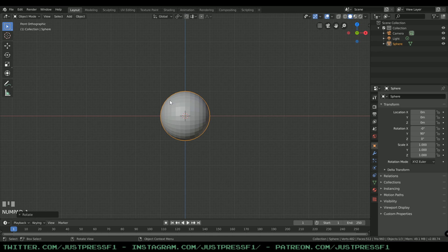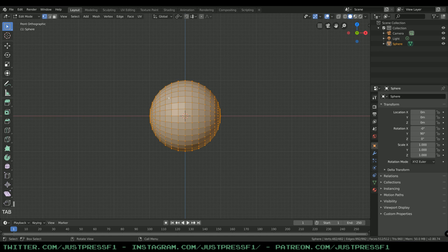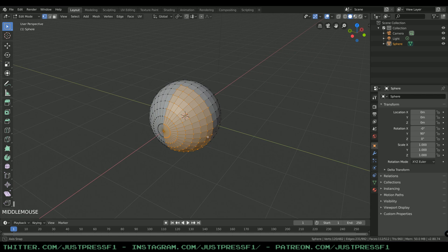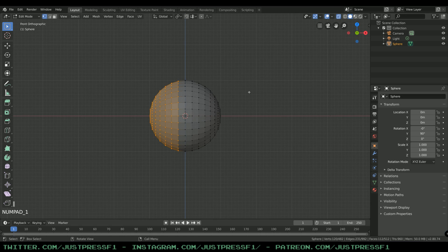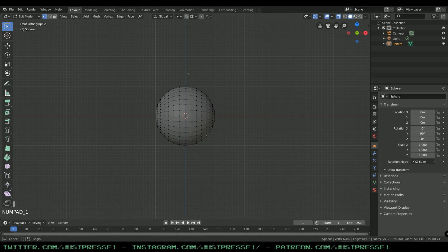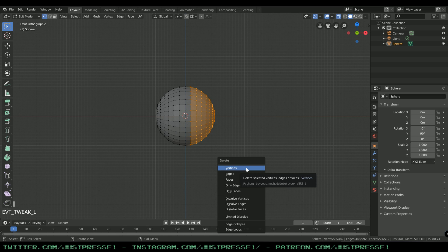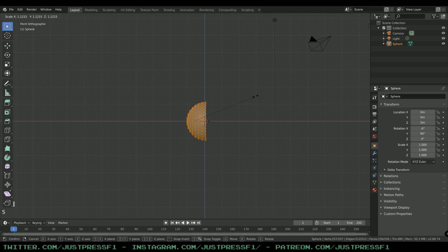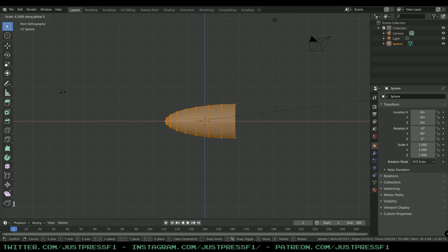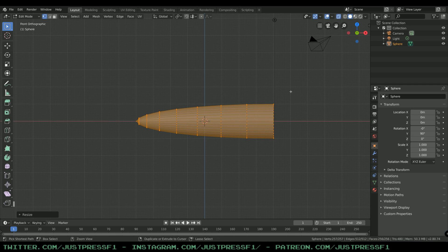Press 1 on the numpad to enter the front orthographic view and then select one half of the sphere, which is not possible unless you check the X-ray mode. Going back to front orthographic view by pressing numpad 1, select the right side of the sphere — it doesn't matter which side. Press X on the keyboard and delete the vertices. Then press A and S to start scaling all the others, pressing X to lock it across the X-axis while holding Ctrl to snap it to the grid.